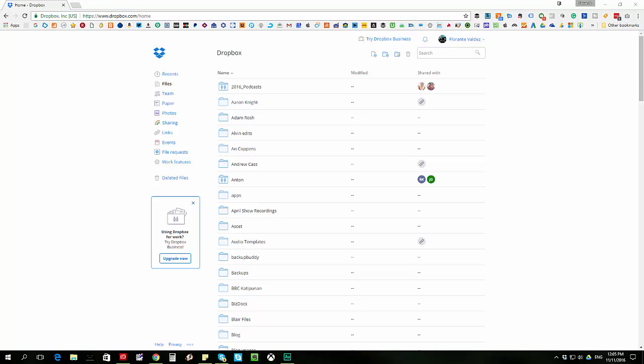First thing that you need to do is to make sure that you are logged into your Dropbox account. Right now, I'm already logged in.